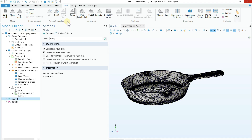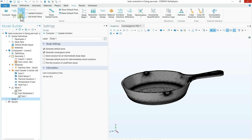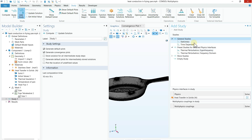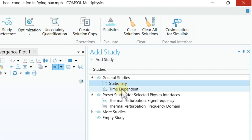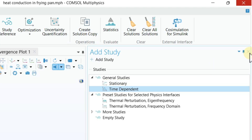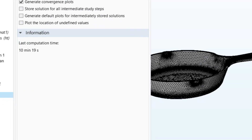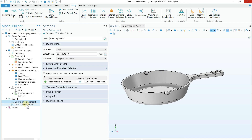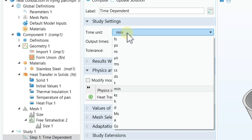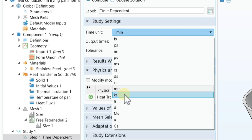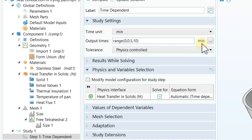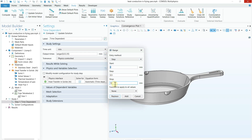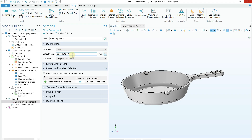Now the mesh is done. The next step is the study. Go to the Study tab and click Add Study. A window will appear with different study options — Stationary and Time Dependent among others. We are doing a time-dependent study, so double-click on Time Dependent. Under the Time Dependent study, select Minutes as the time unit, then click the Range button. Set the start time to 0, the end time to 10 minutes, with a step size of 0.5 minutes. Click Add to confirm the time steps.